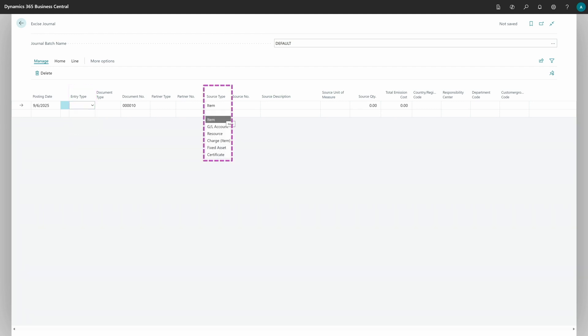Once you choose the source, you can collect information from different entities. In most cases it will be the item, because the item is the unique place where you can configure calculations for different excise taxes. These are all taxes not related to financial data but related to weight, volume, or specific quantity. You can connect a specific tax or excise to units of measure or other values on the item card — but not only items. You can also connect resources, item charges, fixed assets, and other options depending on the country.